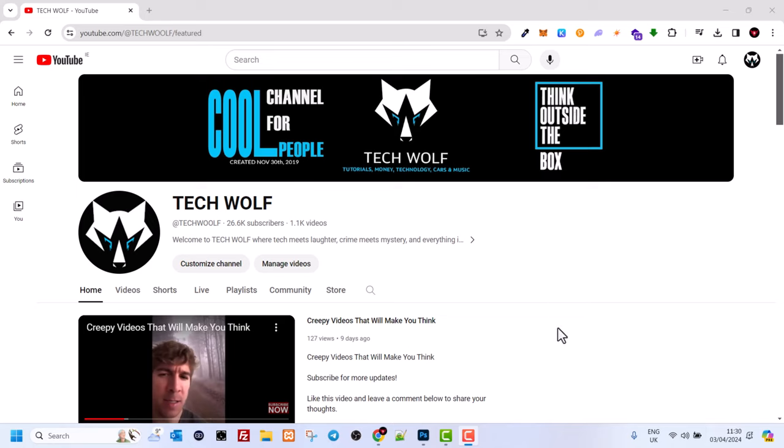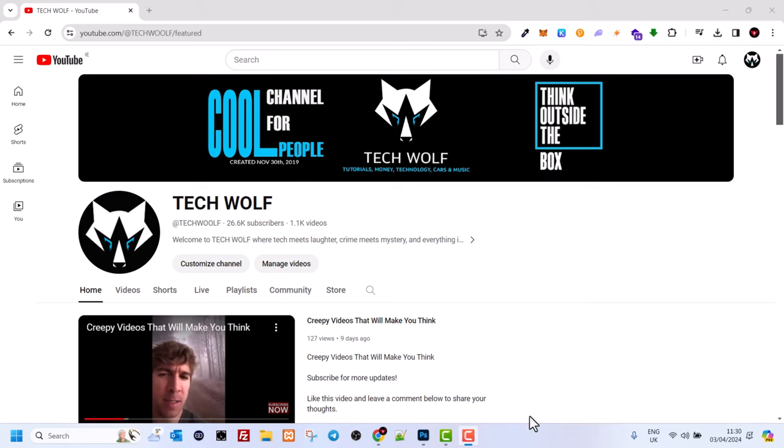As you can see, currently even if I am recording, I can see this taskbar. If you want to hide this taskbar, just hover over it and right-click on it. Here you will see Taskbar Settings. Click into it.